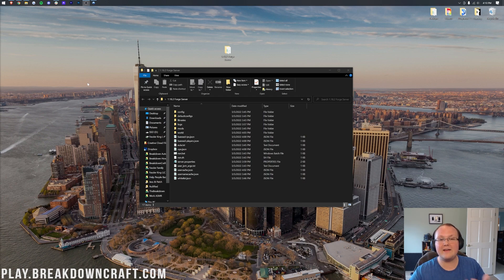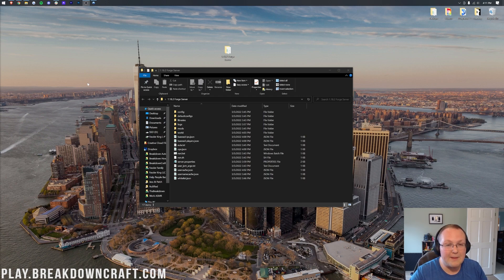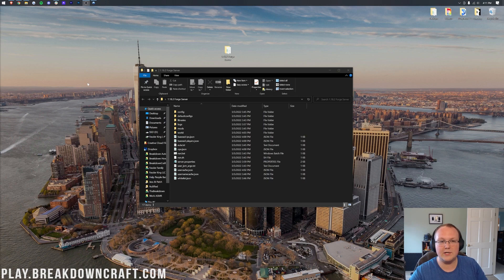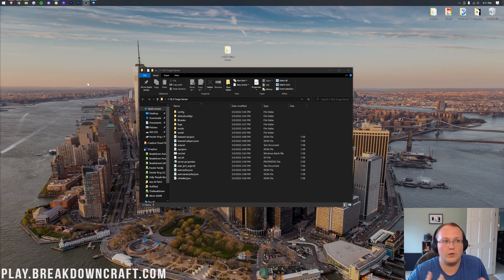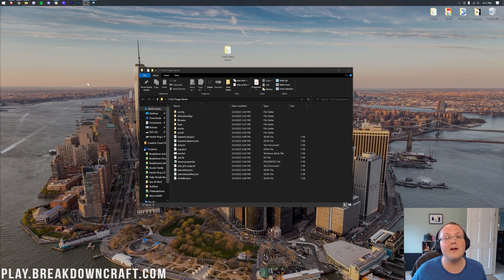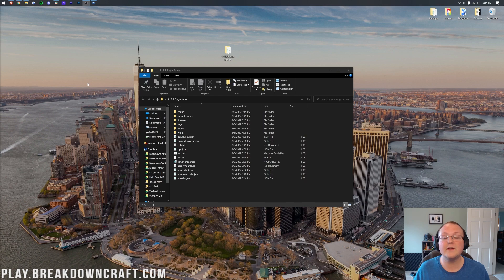Unfortunately, if you started a server with vanilla or started a server with paper, vanilla servers can't have mods at all, and paper has plugins. So if you're looking to add plugins to your server, you're on the wrong video. Just Google how to add plugins to a Minecraft server. However, if you do want to add mods to your server, this is the perfect video.